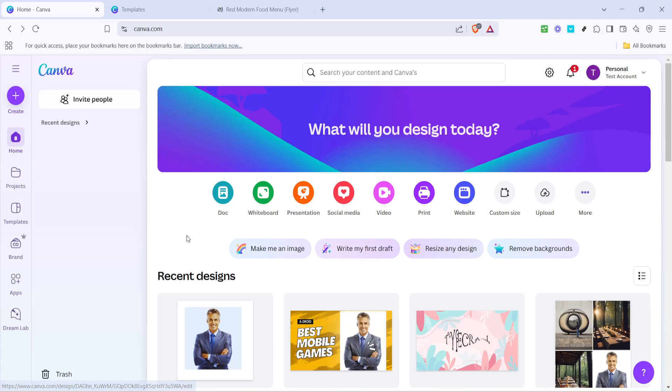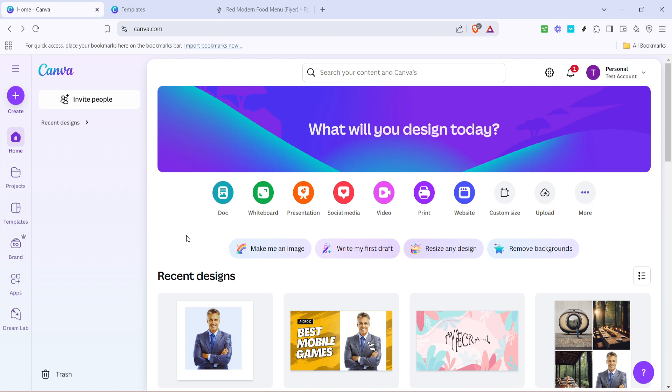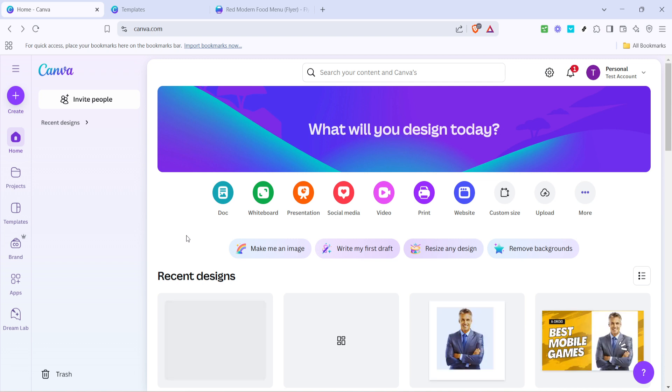In today's video, I'm going to teach you how to make a stunning flyer on Canva. Whether you're promoting an event, advertising a product, or just showcasing some amazing content, a well-designed flyer can make all the difference. So, let's dive right into the steps and create something fantastic together.